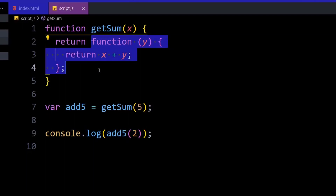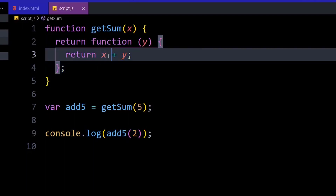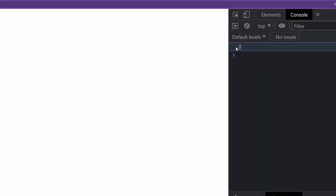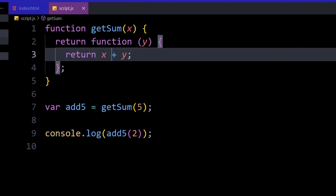It executes the function and returns x plus y — x has the mapped value of five and y has the value of two — so it returns seven. In the console you can see the browser returns seven. That's all about closures. I hope these two examples helped you understand everything in depth. If you like the video, don't forget to like and subscribe — stay tuned for more.